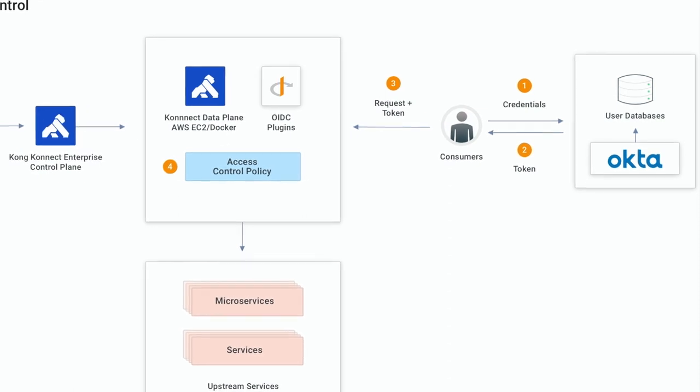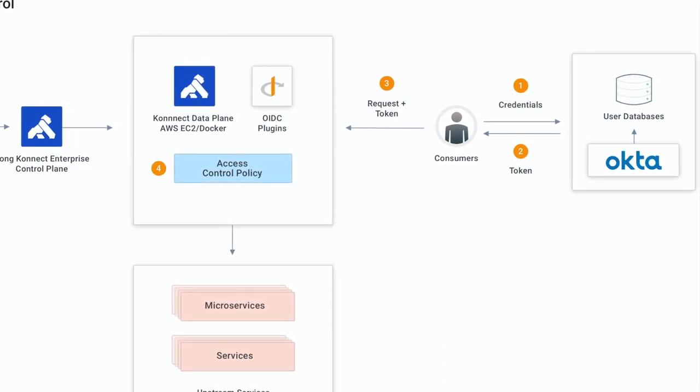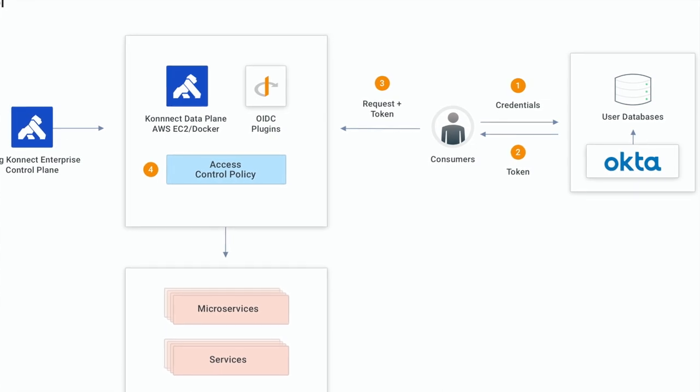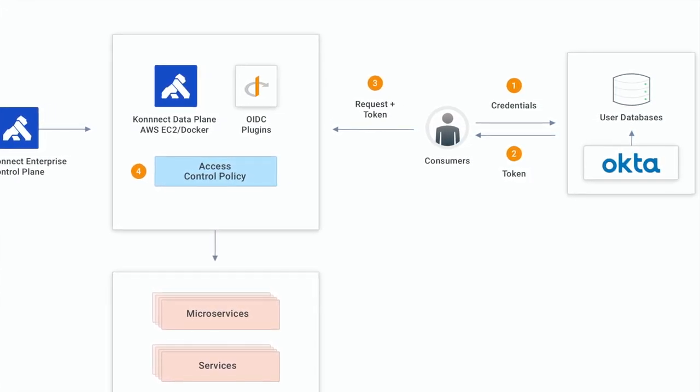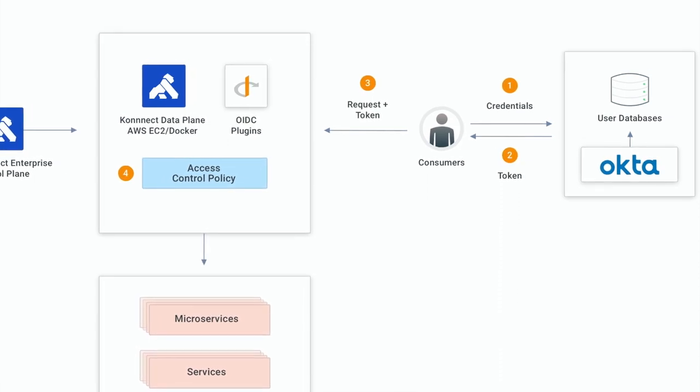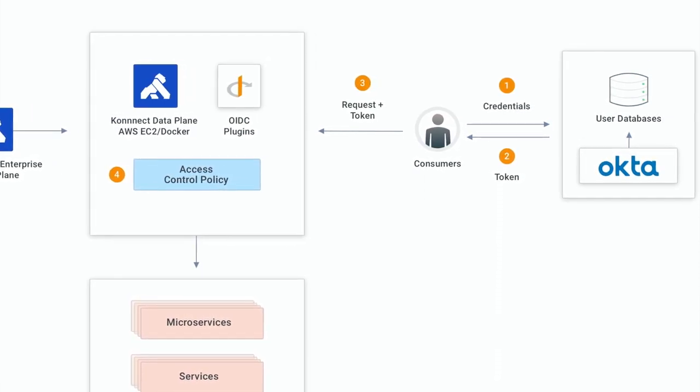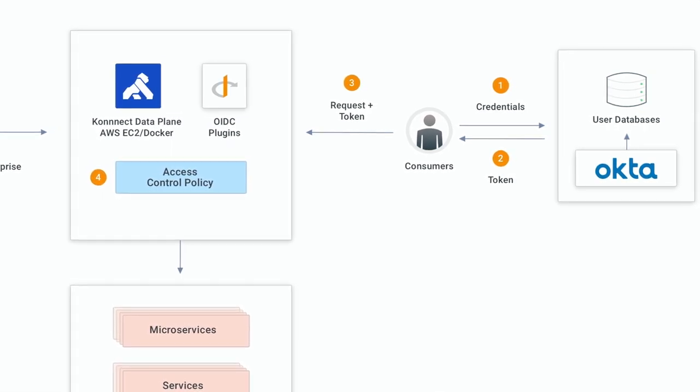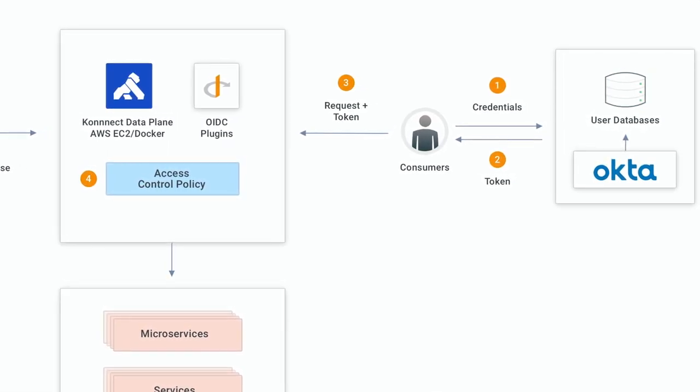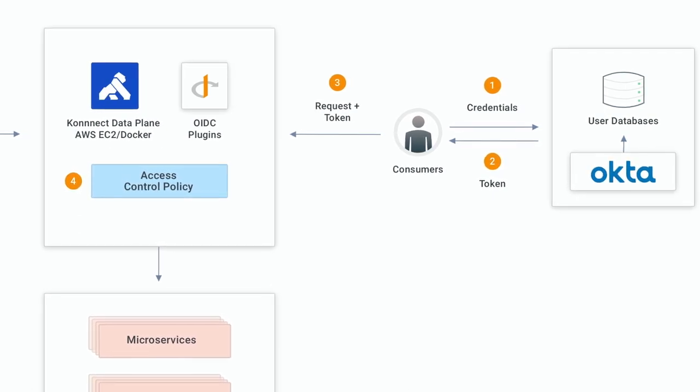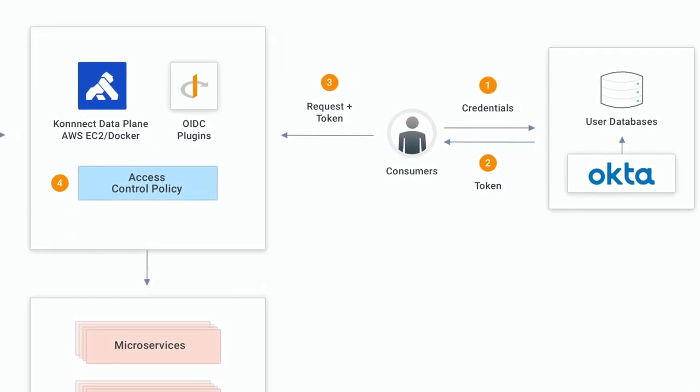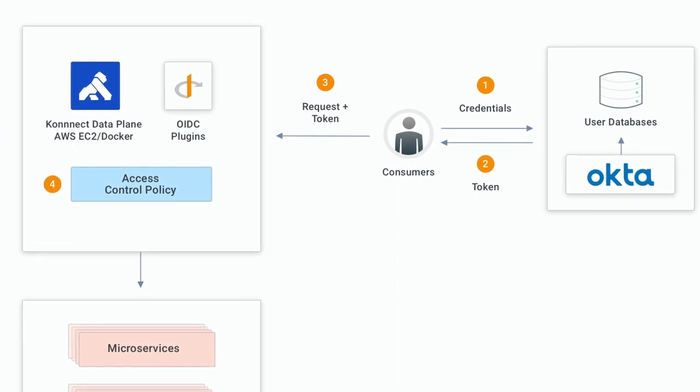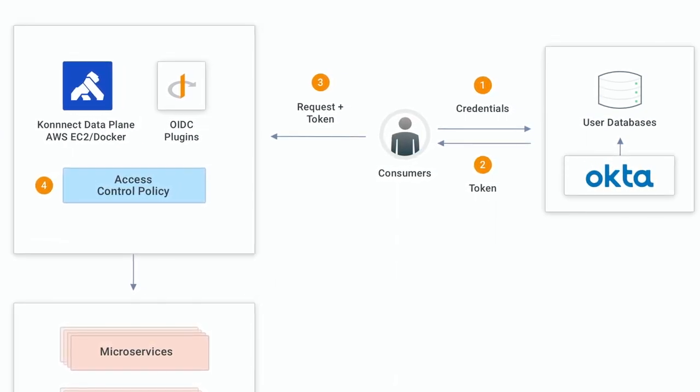So for this fourth video, we are going to define a new claim based on an Octa group. The claim will be included in all scopes defined. On the other hand, the Connect OIDC plugin, to allow the con route consumption, will check if the coming tokens have this specific claim included. Only users who are part of the Octa group will have the claim included in the token, and therefore will be able to consume the route.